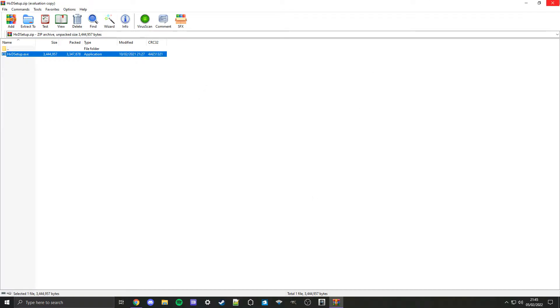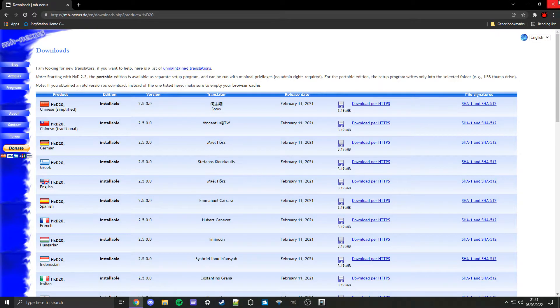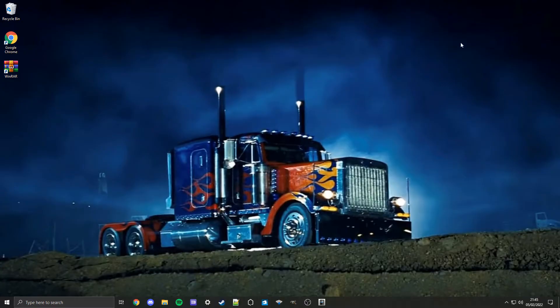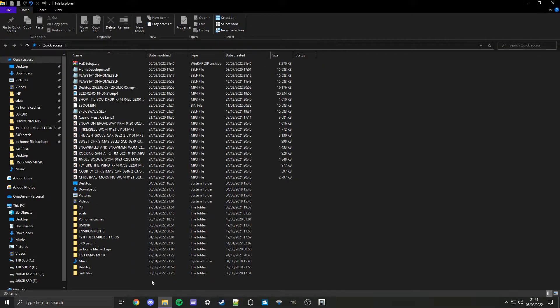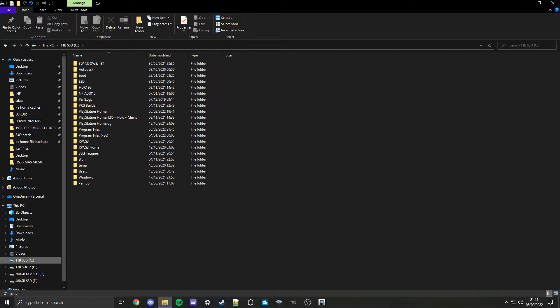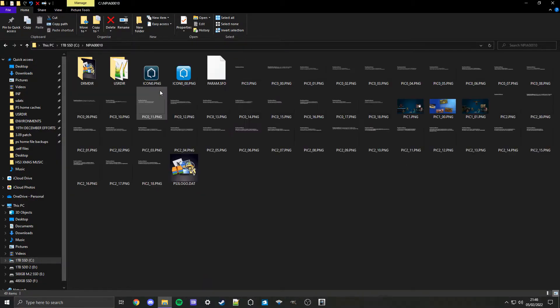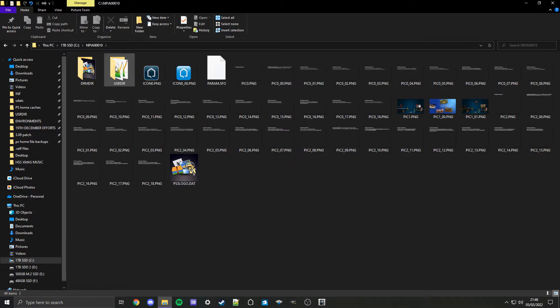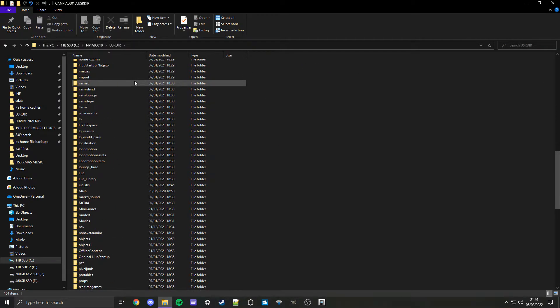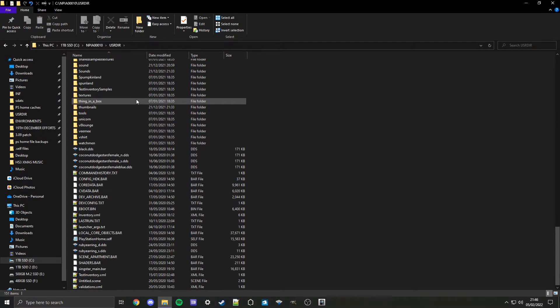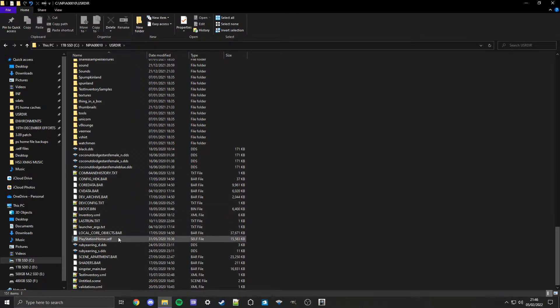Close WinRAR and your browser as well. Now that we've got the app we need, let's go into File Explorer and find where our PS Home Build is. For me it's on my C Drive. If you're on PS3 go to MPIA00010, USRDIR, and then look for a file called playstationhome.self which is right here.